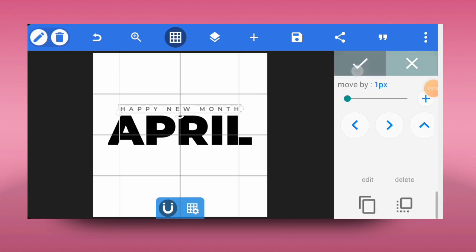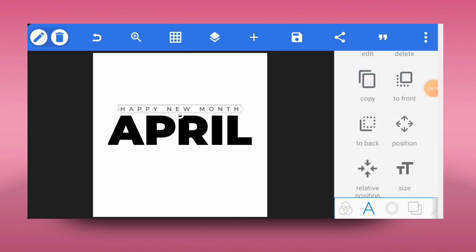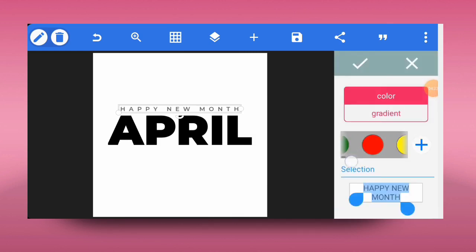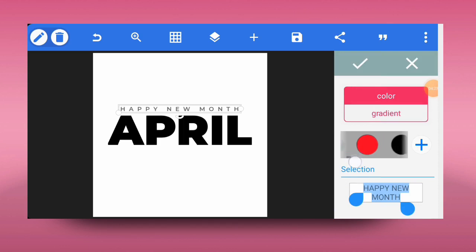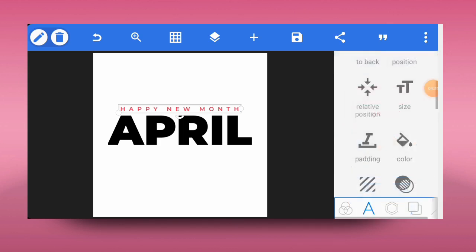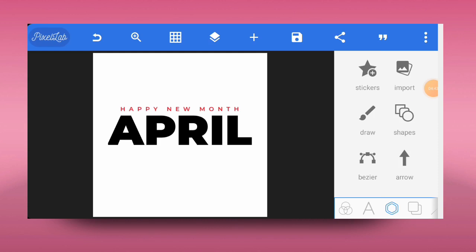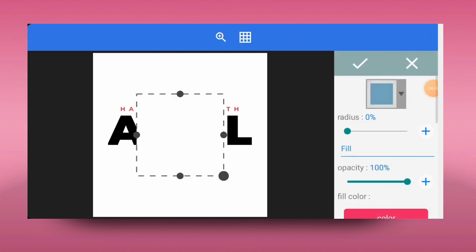Come back to the position tool and place this on top of the 'April' text. Tap on the check mark, then tap on the grid tool to hide it. Now go ahead and change the color to red. Having done that, the next thing is to add a shape and we're going to make it a bit hollow.